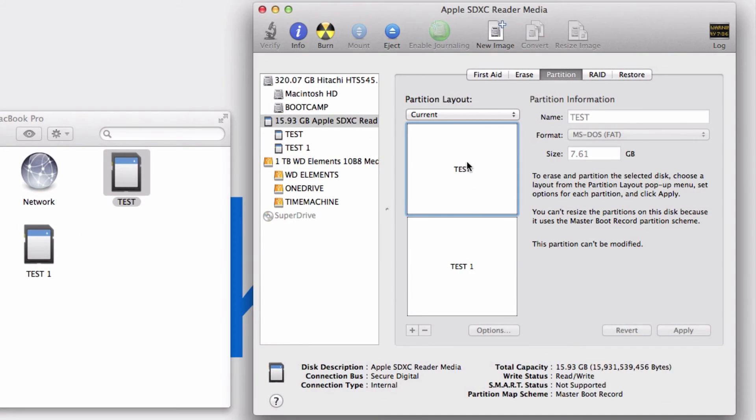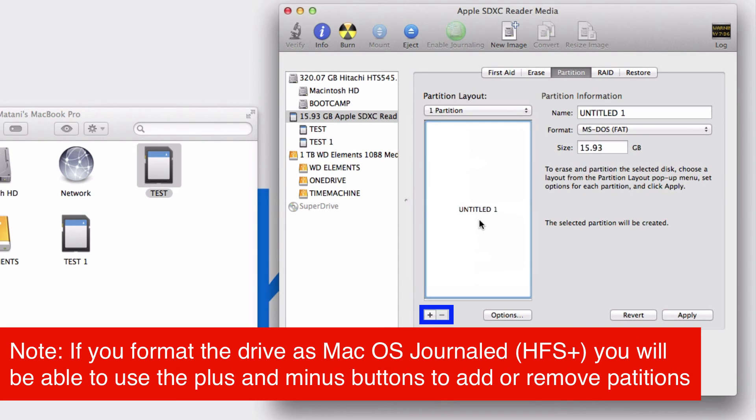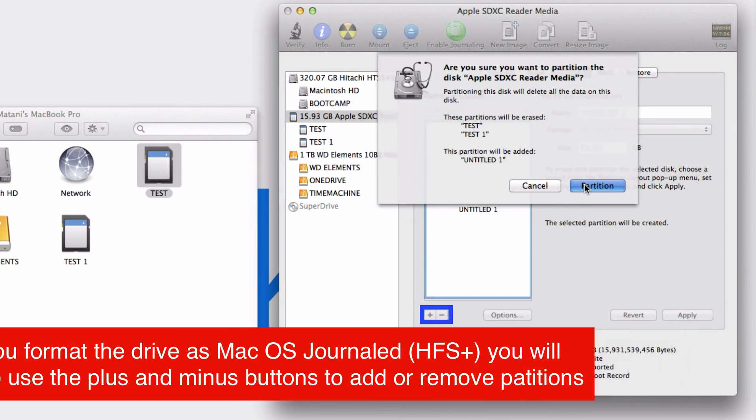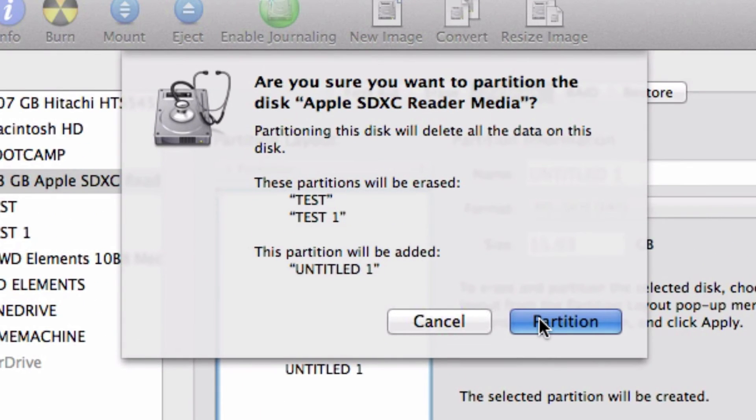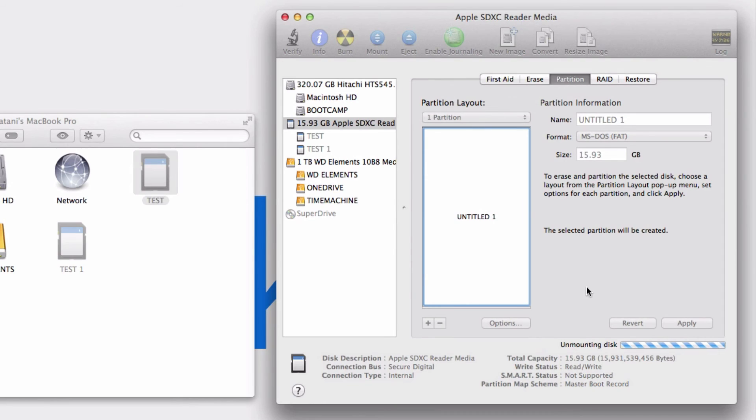To get them back to 1 partition, simply go to Current and select 1 Partition, then apply. It's going to erase it, so let's erase it.